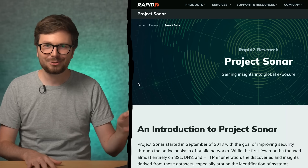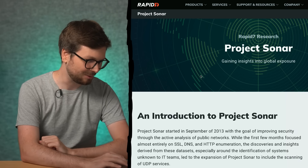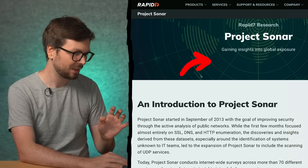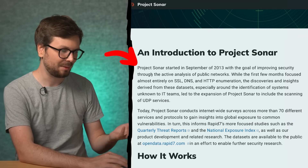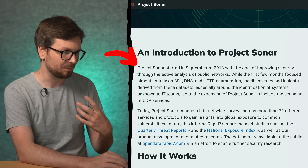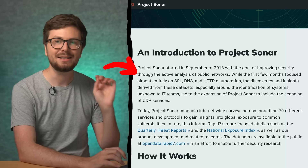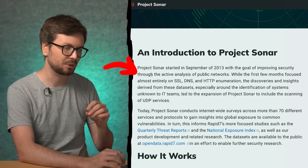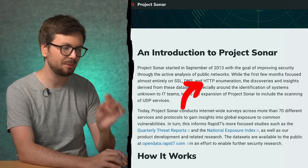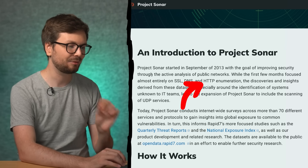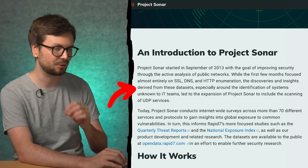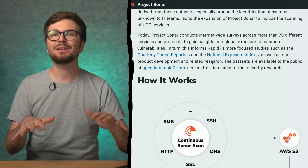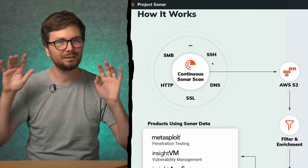So what is Project Sonar by Rapid7? Let's have a look on the website. 'Gaining insight into global exposure.' Project Sonar started in September and the goal is to improve security through the active analysis of public networks. While the first few months focused almost entirely on SSL, DNS, and HTTP enumeration, Project Sonar is basically actively scanning and scraping the whole internet.